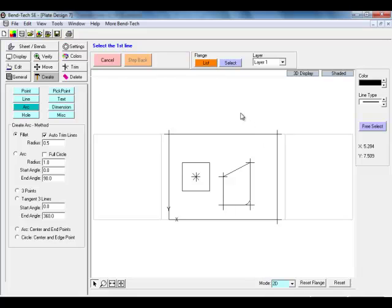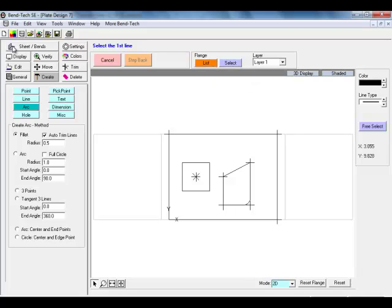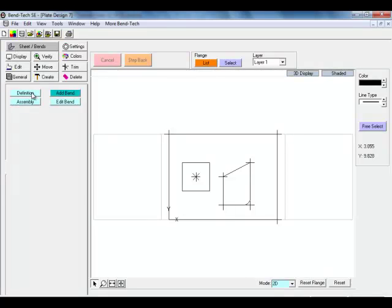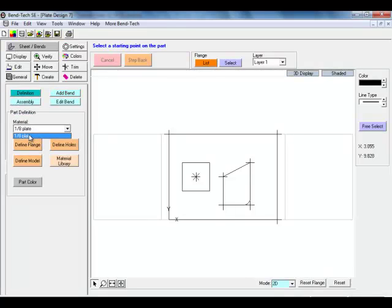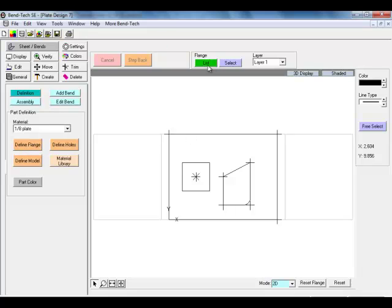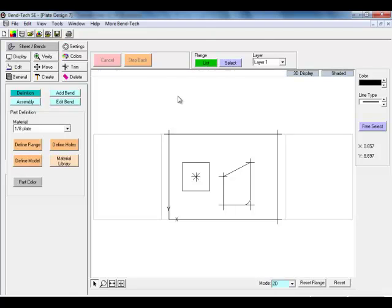We have now created the features for our base flange. Our flange list button is orange meaning that our flange has been edited since we last created it. We now need to redefine this flange so our system recognizes it. We will go back to sheet metal bends to do this definition. Once that is redefined, our flange list button returns to the green color.